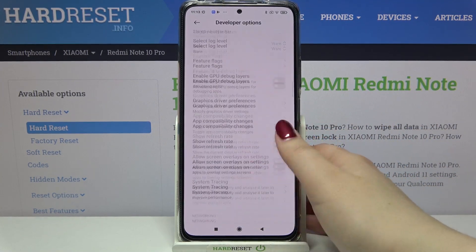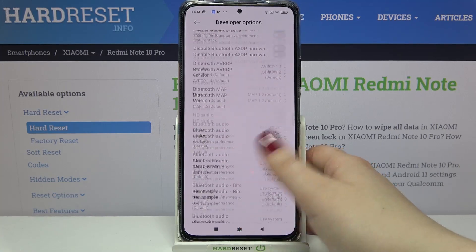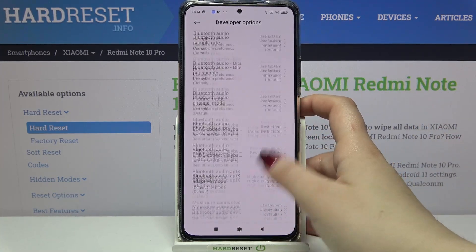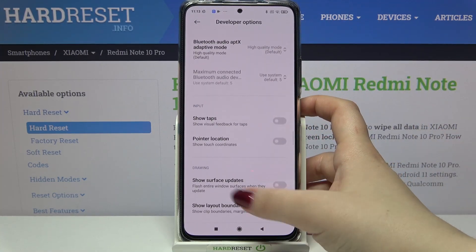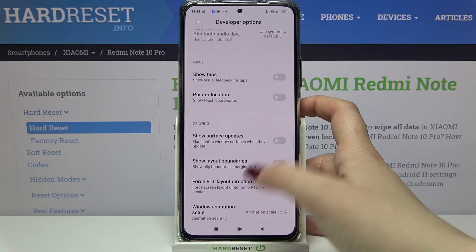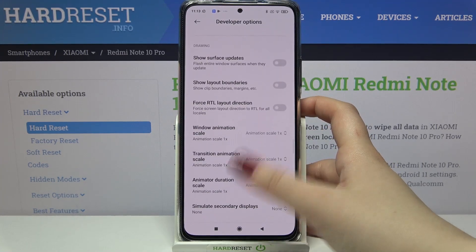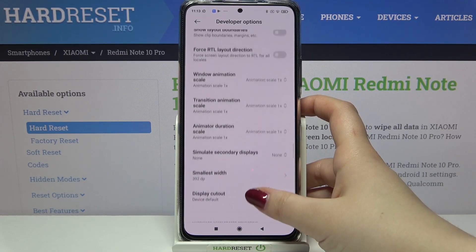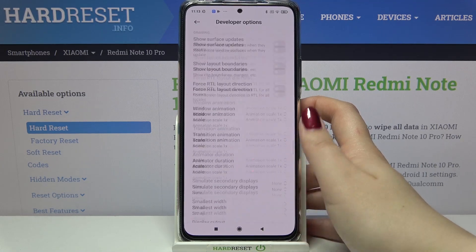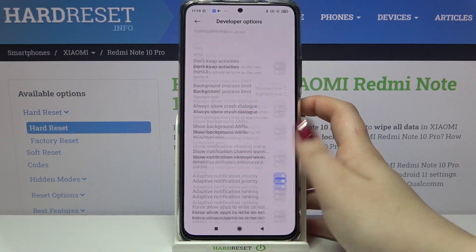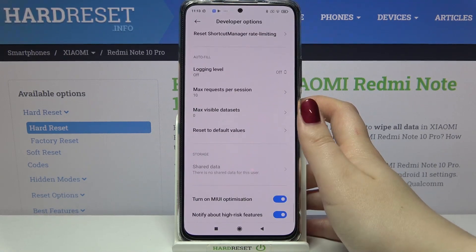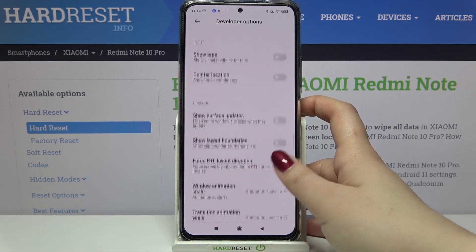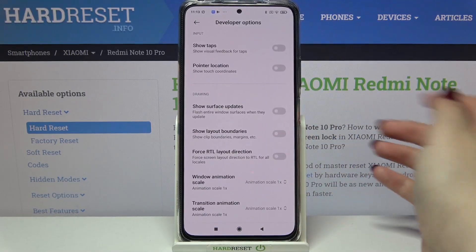Let's tap on it and here we've got plenty of advanced options which we can customize. For example, there are options connected to Bluetooth, we can show pointer location, show surface updates, change the animator duration scale, and so on — plenty of options to customize.